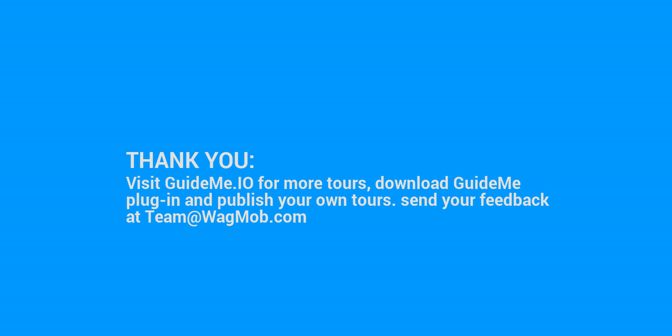Thank you for watching GuideMeTour. Visit guideme.io for more tours, download GuideMe plugin and publish your own tours. Send your feedback at team at wagmob.com.